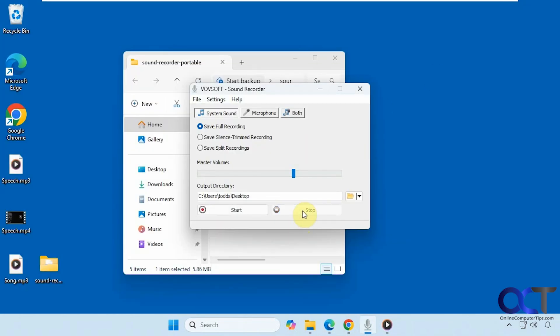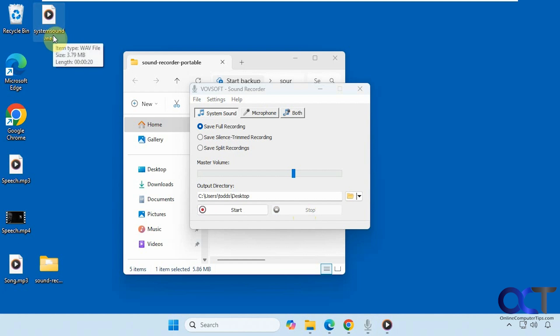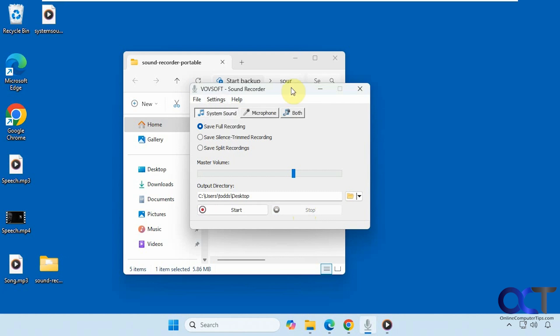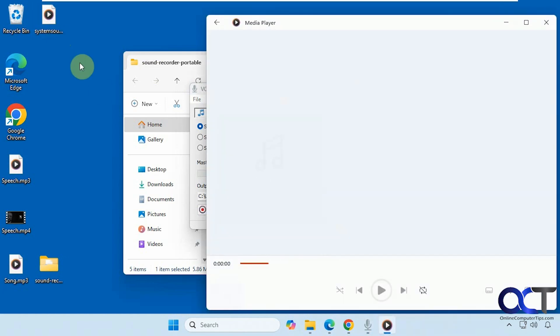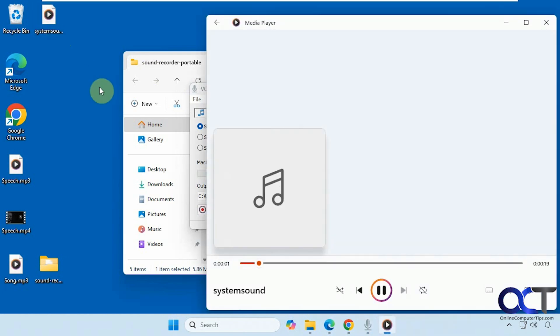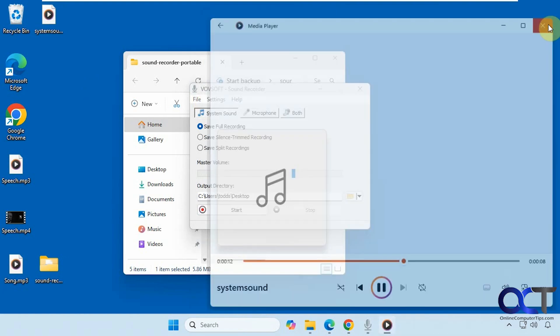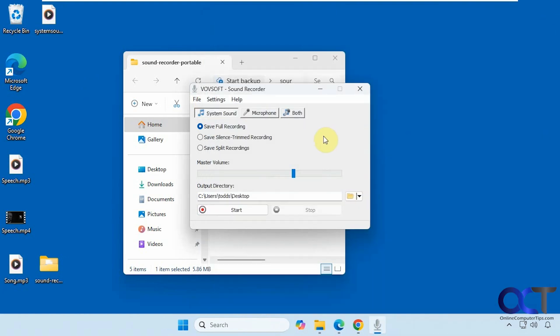Click on stop. So here's our system sound WAV file. If you go to the settings, you could have it as an MP3 or WAV. Default is WAV. So let's try it out. So you can see it recorded both.